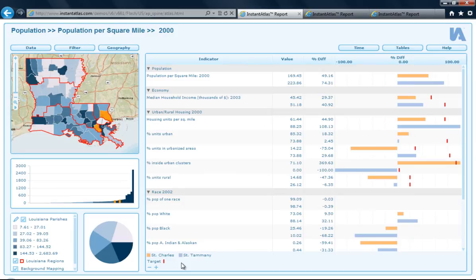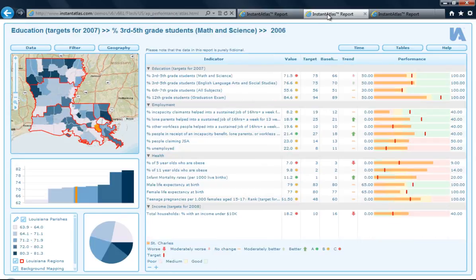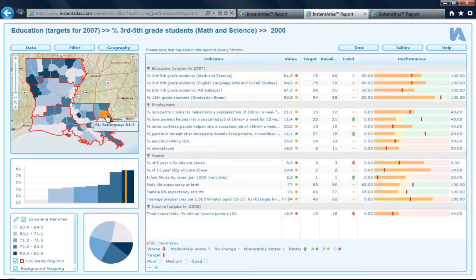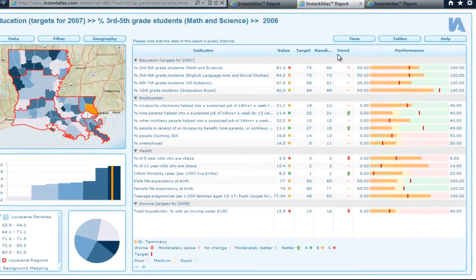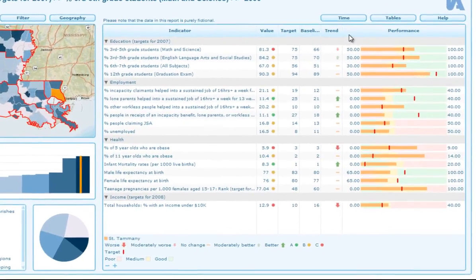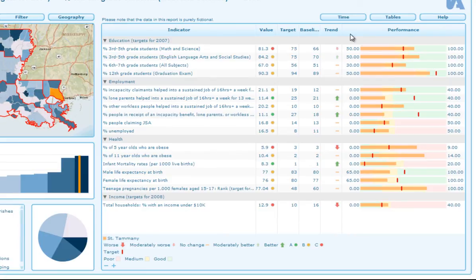Here we have the performance analysis configuration of the Area Profile Flash Template. You can see that it is very similar to the spine chart configuration but shows the performance of each area for each of the indicators. I can click on an area in the map and the chart will populate all the data that it has for that area. You can see that you can have a wide range of columns in this chart which can display your data values and any additional data you have for an area.